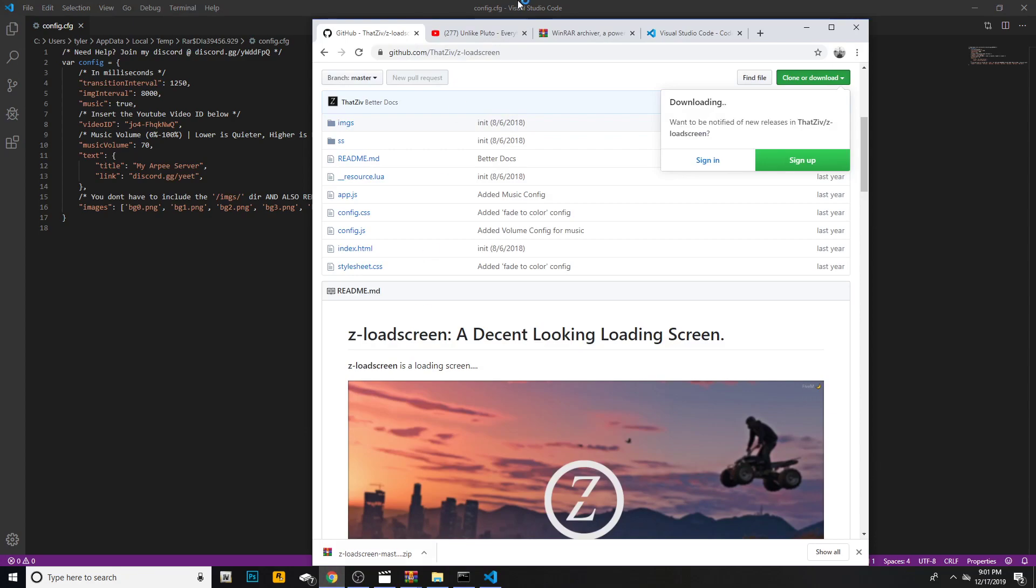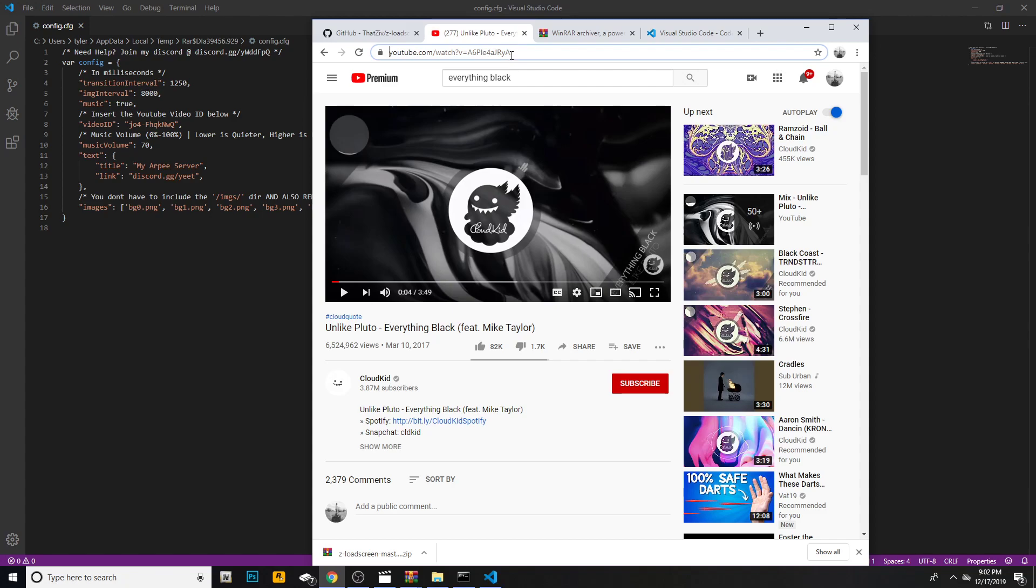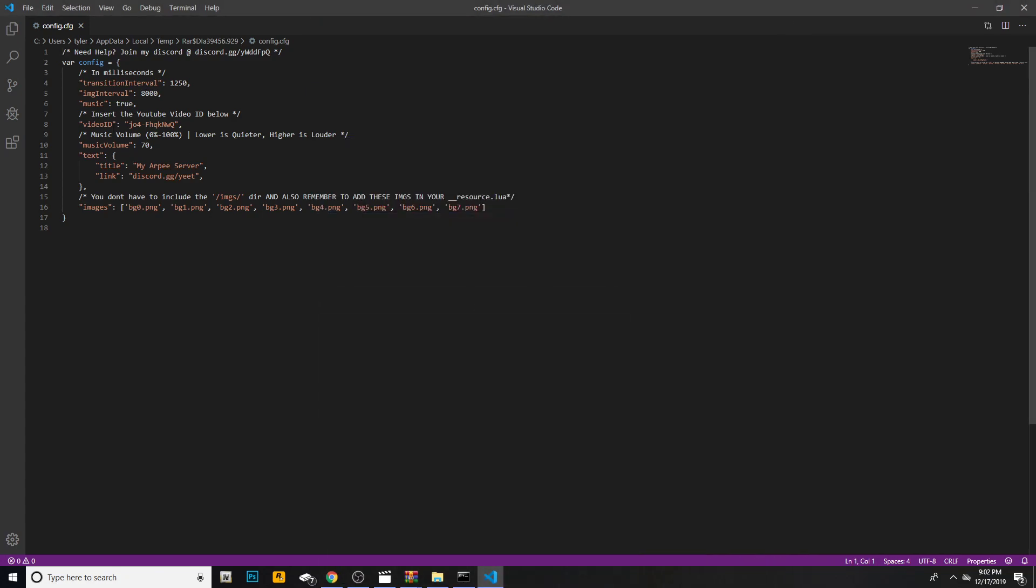Once you have opened your config.cfg, you can find a YouTube video or a YouTube song that you like. Mine right now is Everything Black. What you're going to want to do is find the URL to the video which is up here. You'll see an equal sign. From the equal sign on, this is called a YouTube ID. Go ahead and hit control C on that, then minimize.